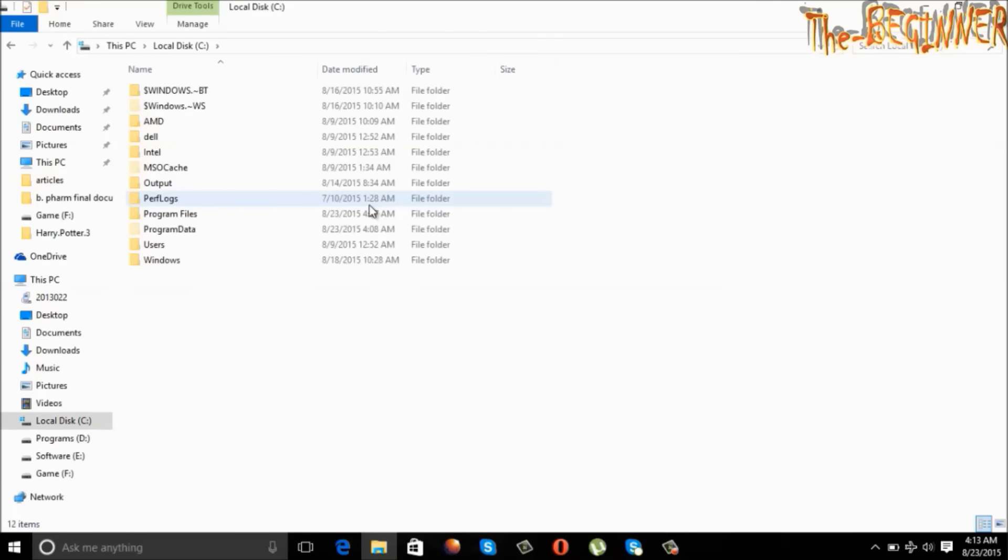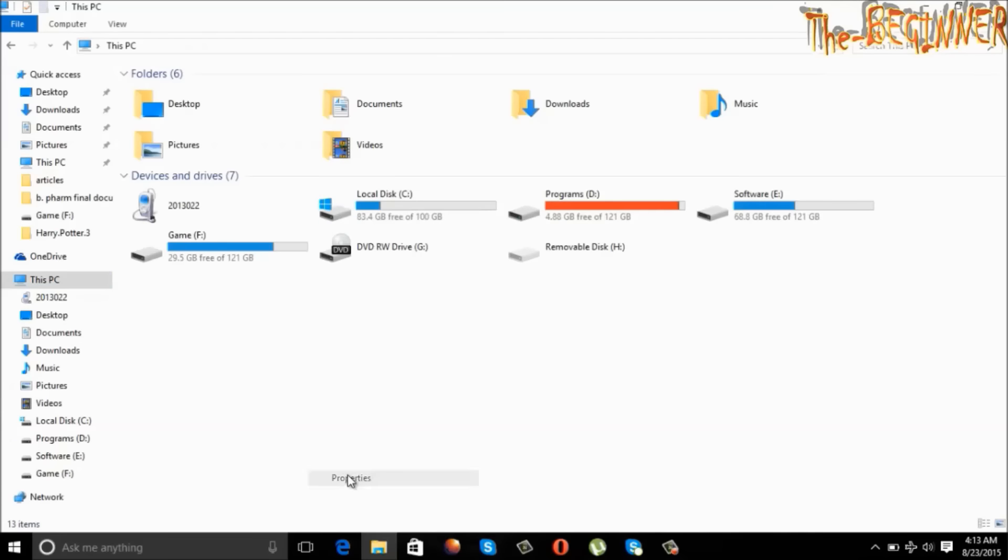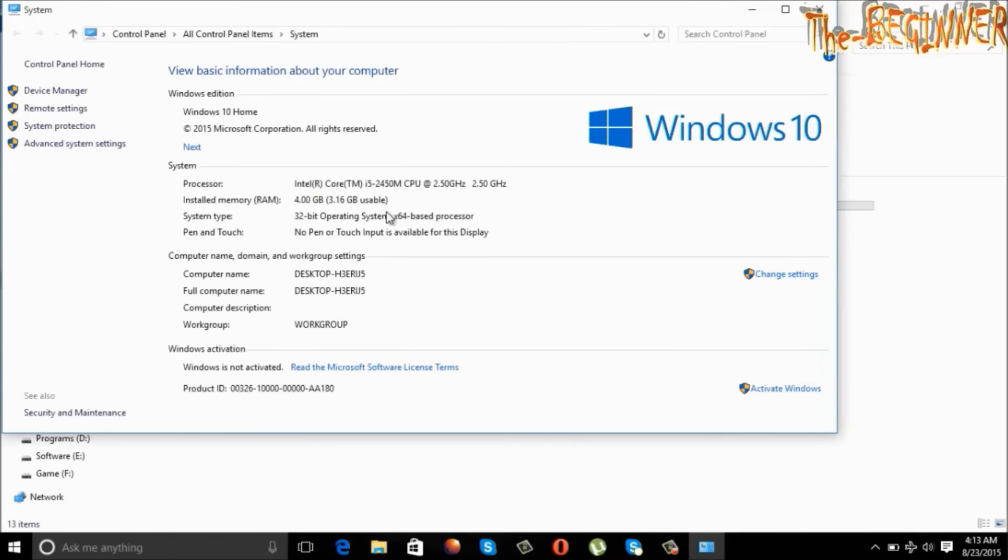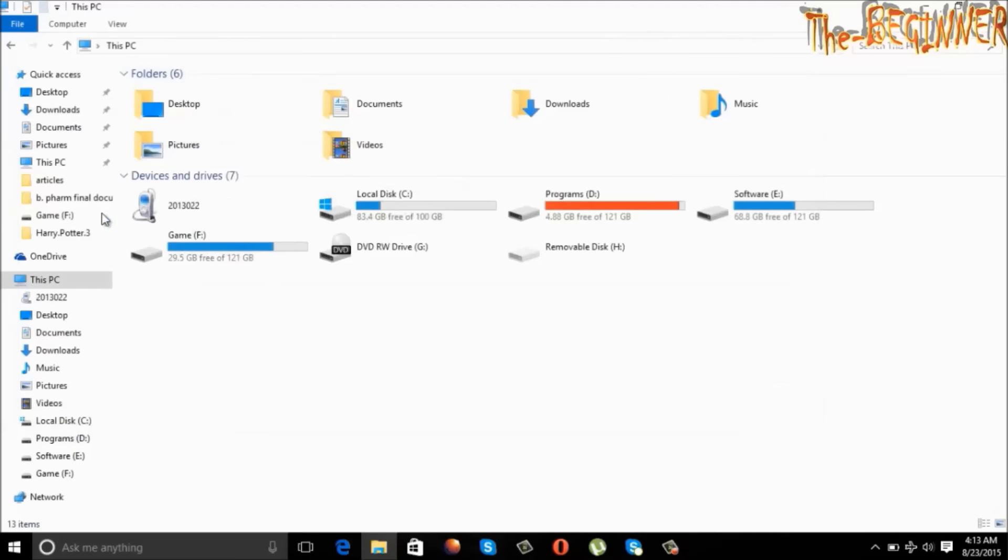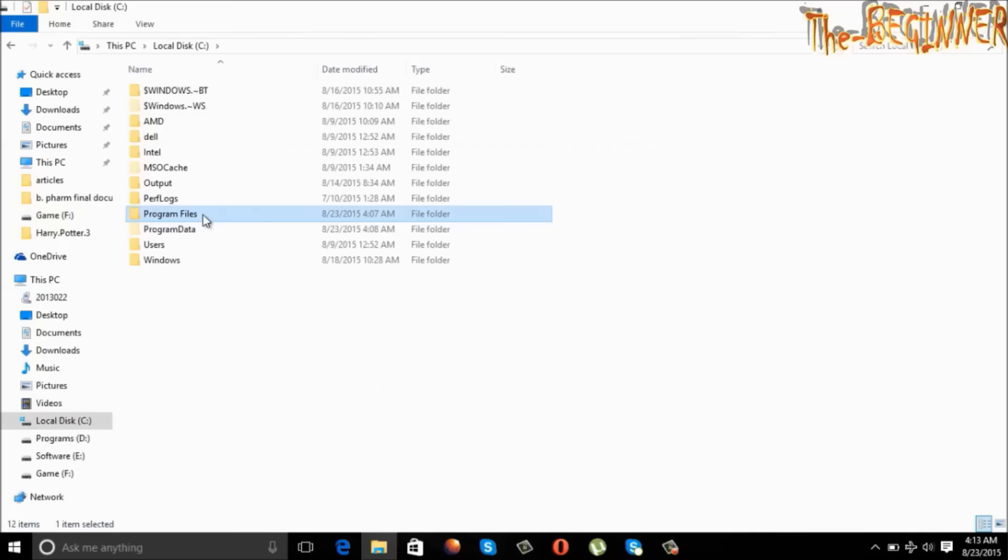Open C drive, go to program files. See I have 32 bit operating system, hence I should go to program files. If you are using 64 bit operating system, then you should go to program files x86.